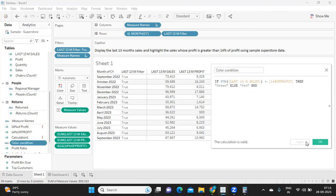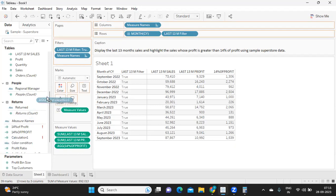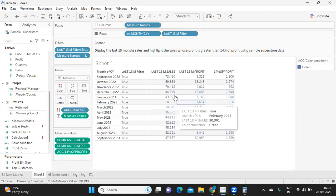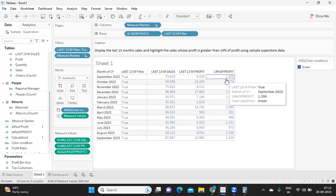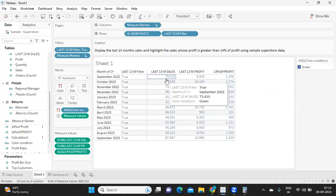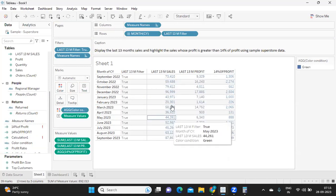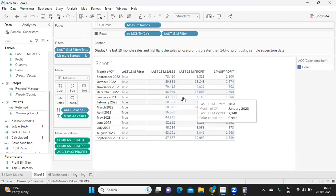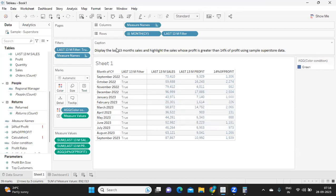Now simply take this calculation and drop it on color. You can see it's creating a dimensional field and coloring our values. To validate: my sales of 73,000 is always greater than the 14% profit of around 1,300, so it's coloring one color. When a false condition occurs it will give a different color. This was the ask given in the interview. I hope you liked it — don't forget to like, share and subscribe. See you in the next video, bye!